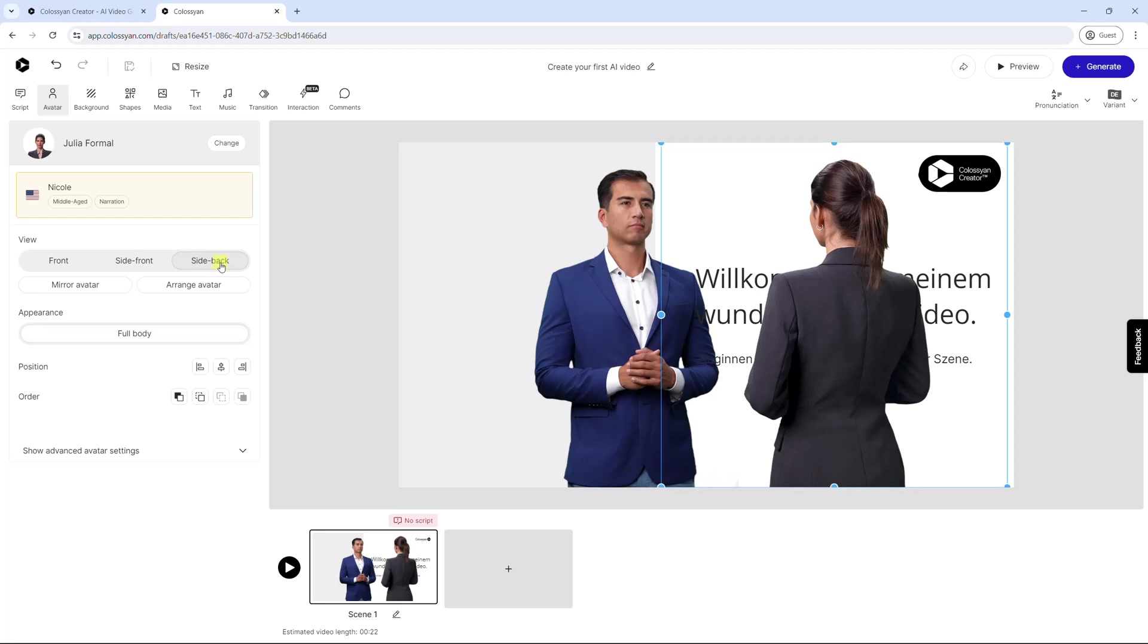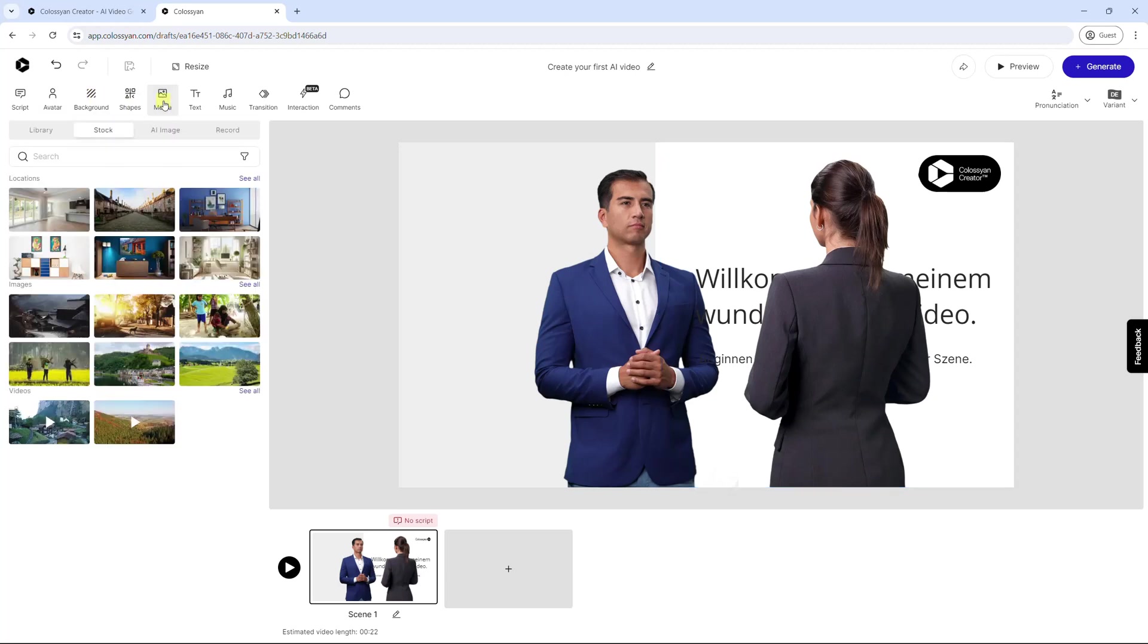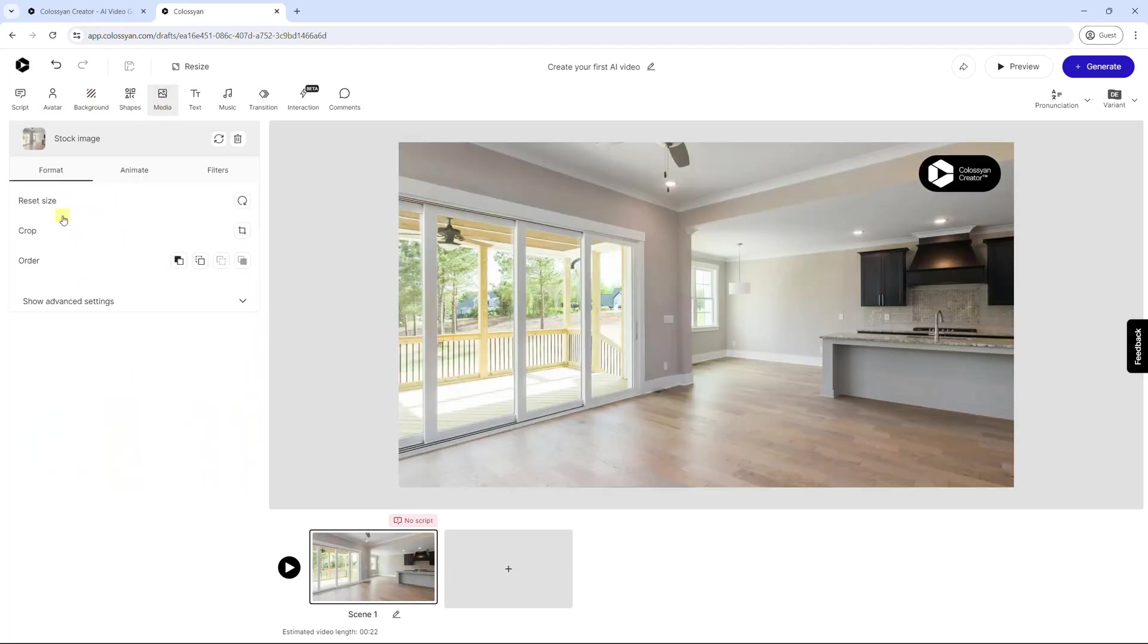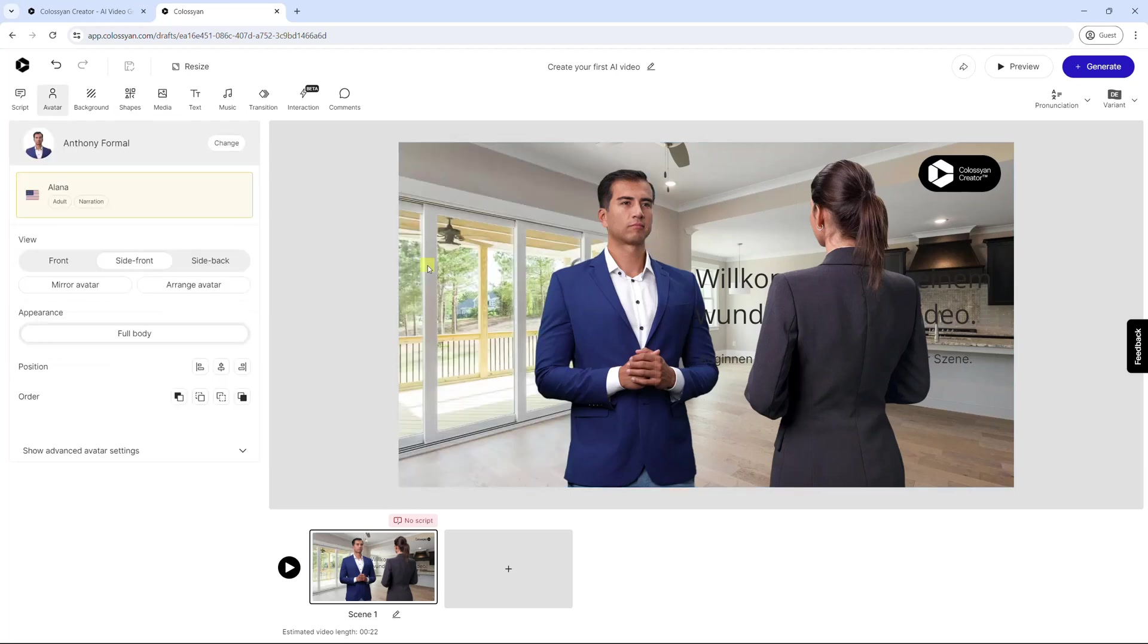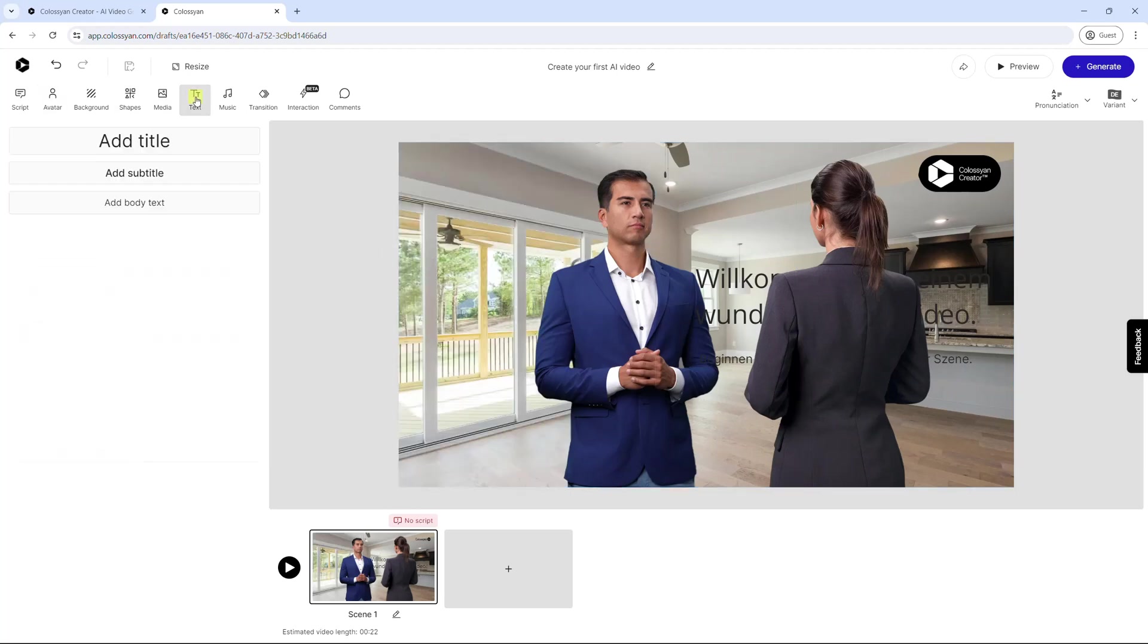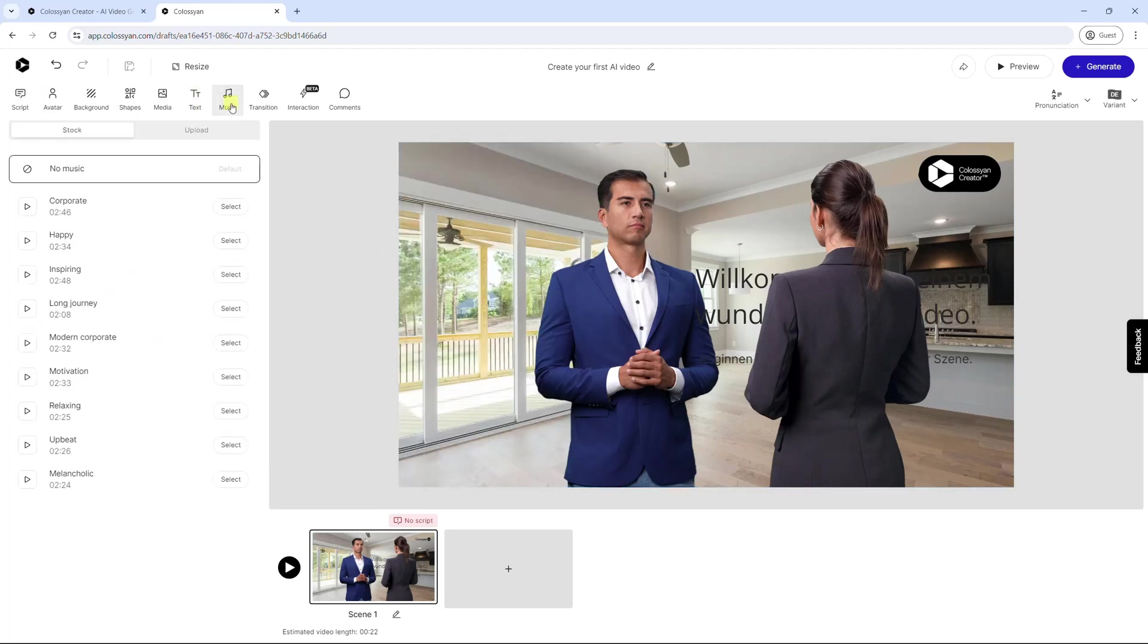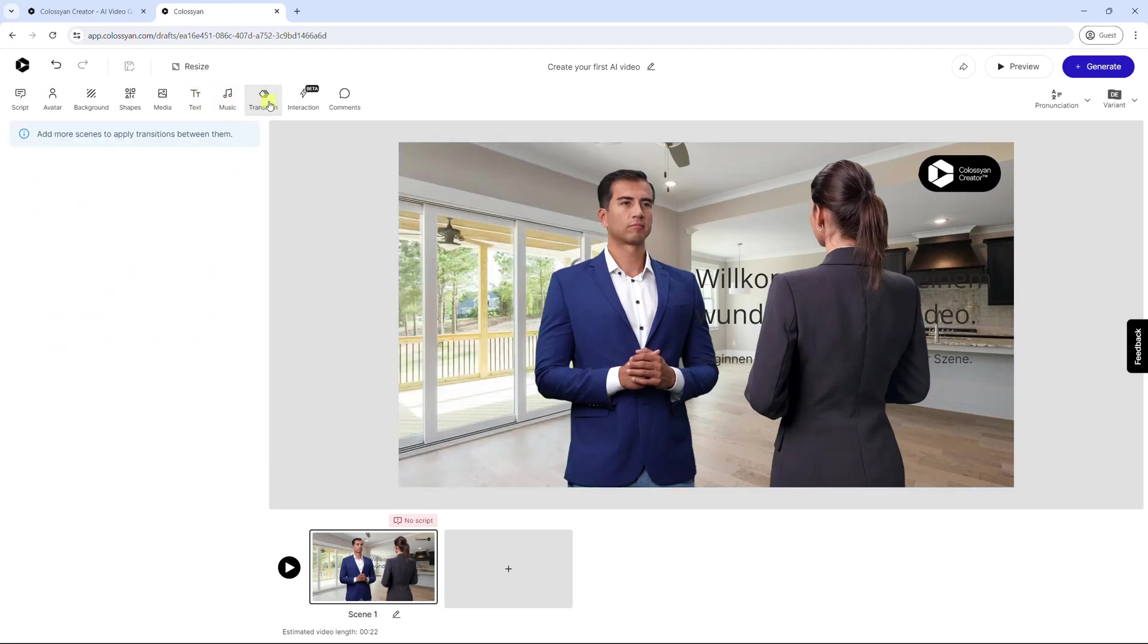In addition, you can change the background, add shapes, media to the scene. As well as text, background music, and transition.